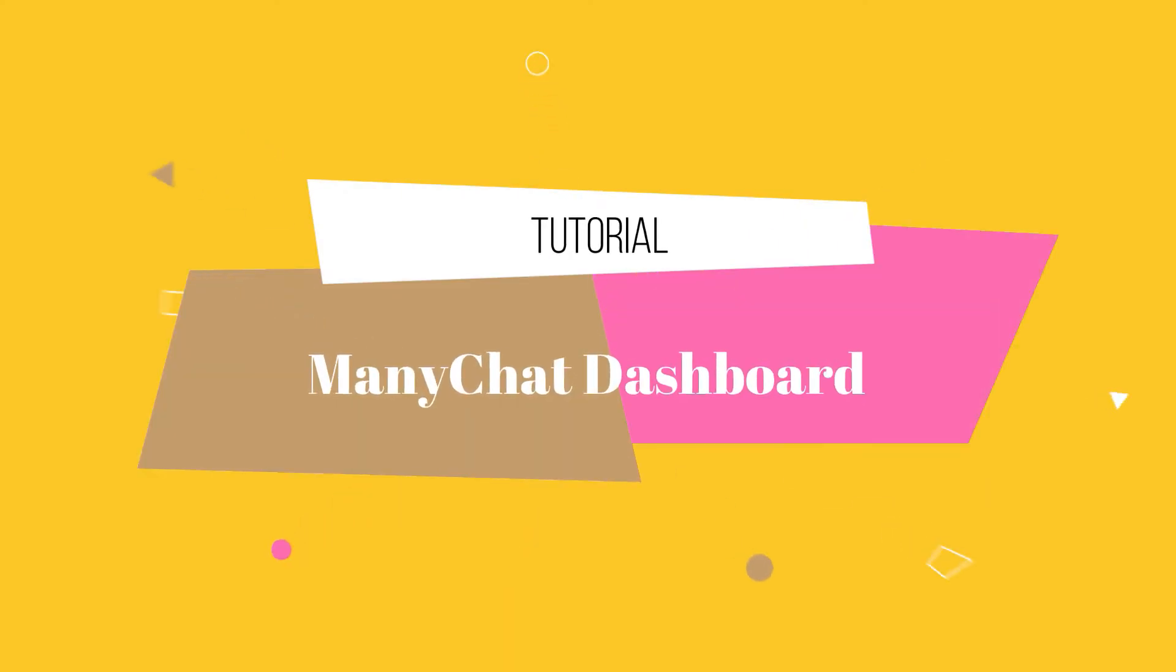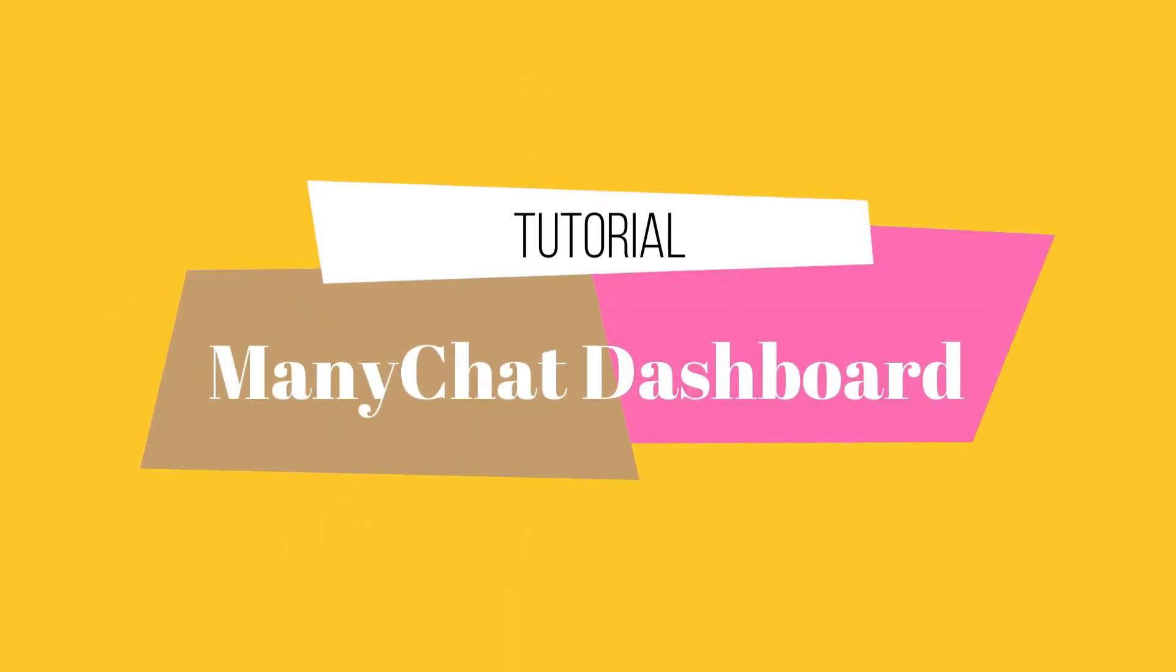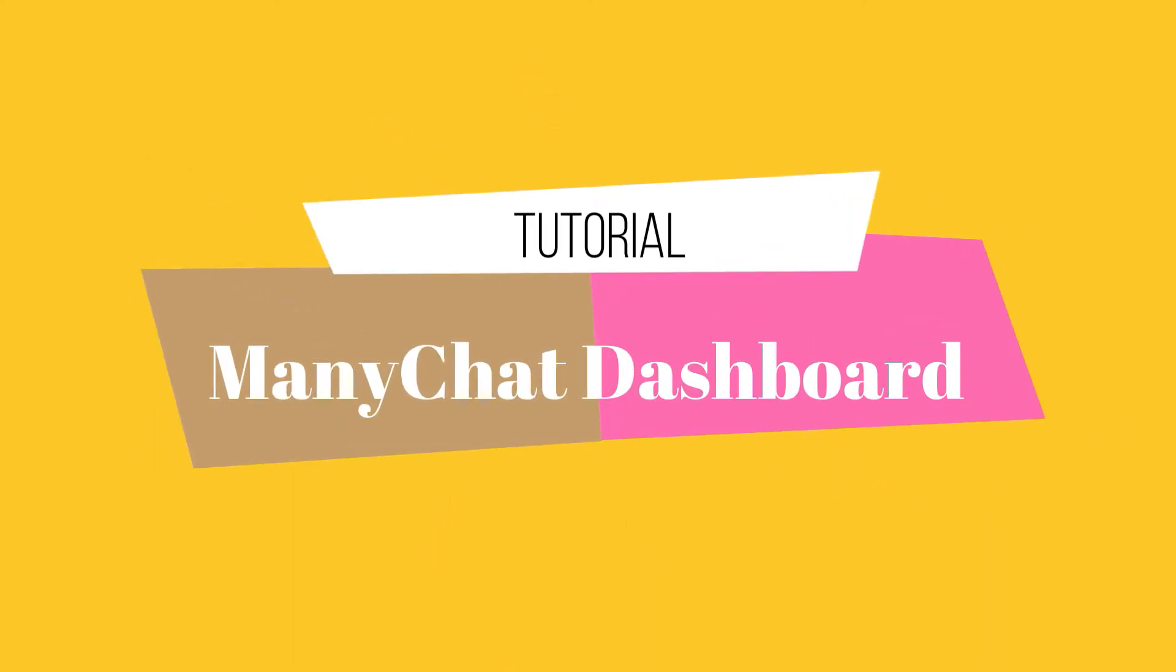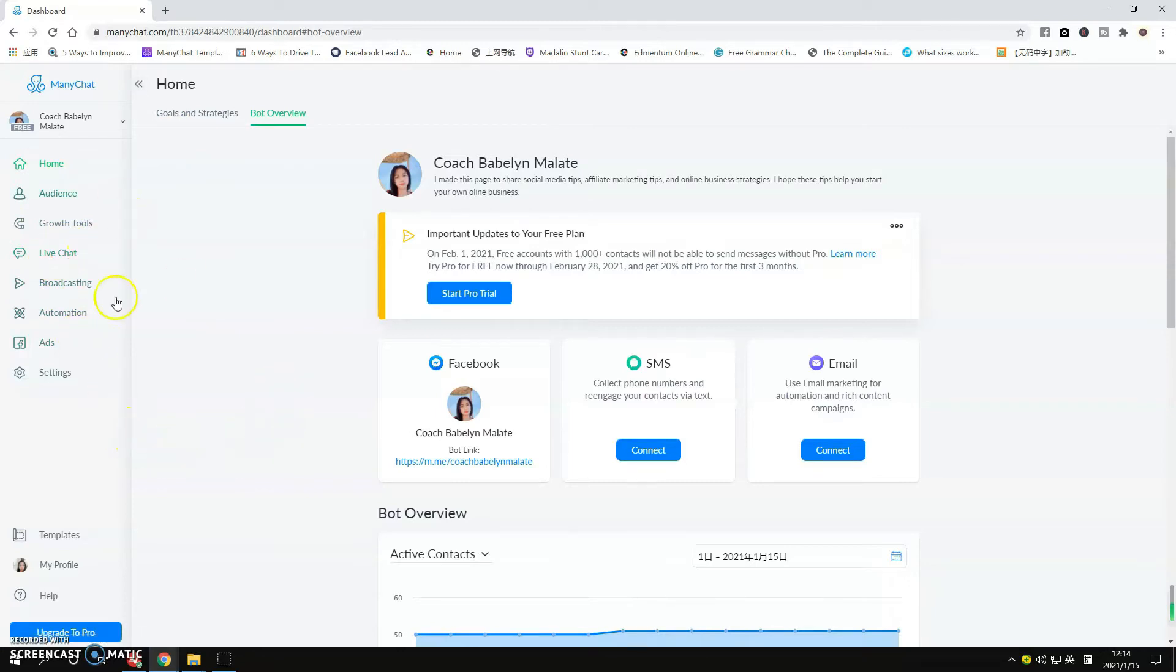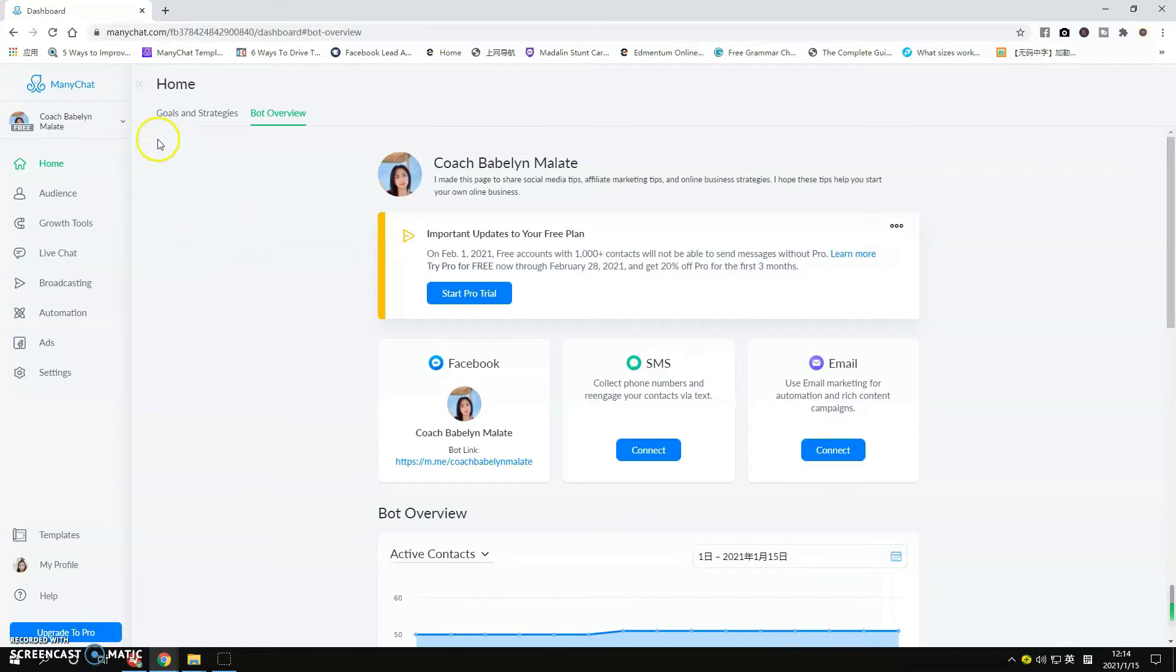Hey there, today I'm going to walk you through the ManyChat dashboard. It's important for us to understand these tools available here on ManyChat. This video is designed for the ultimate beginners, so if you believe you're already familiar with the ManyChat dashboard, this video is not for you.